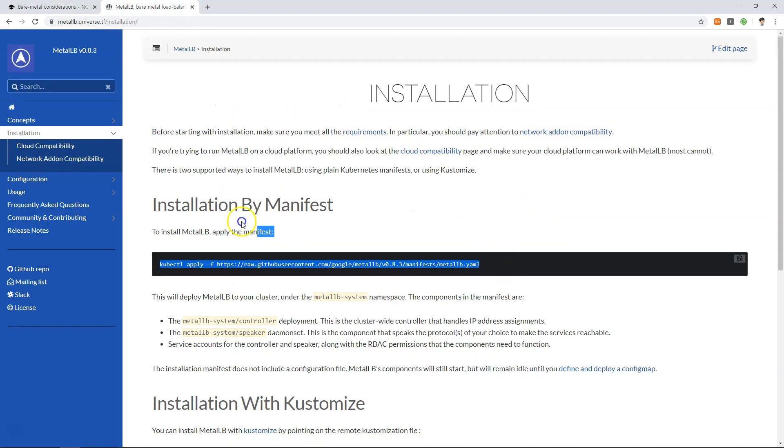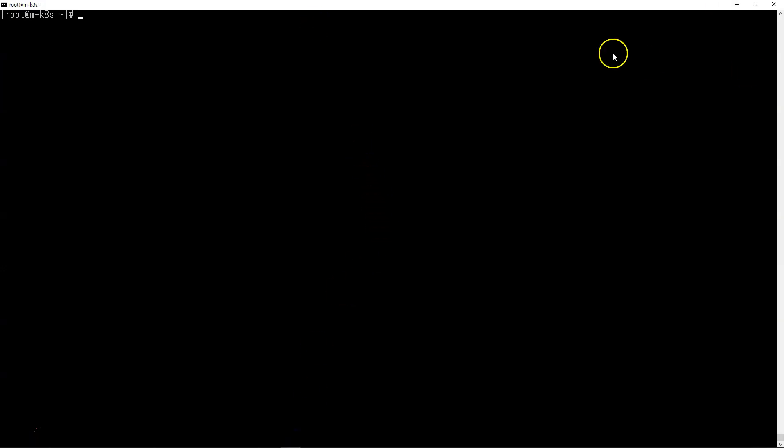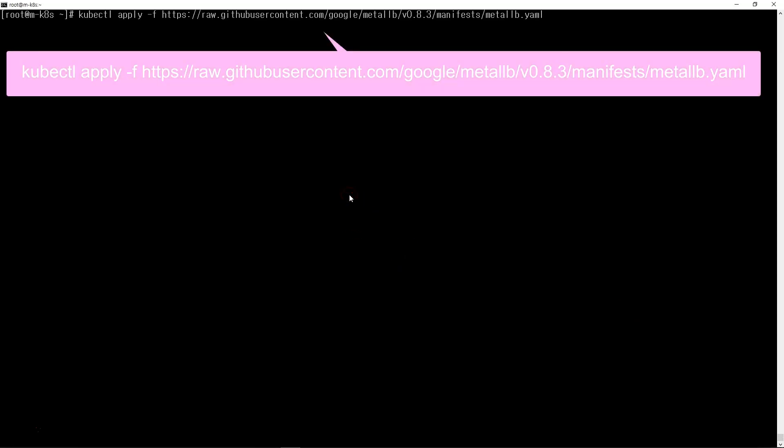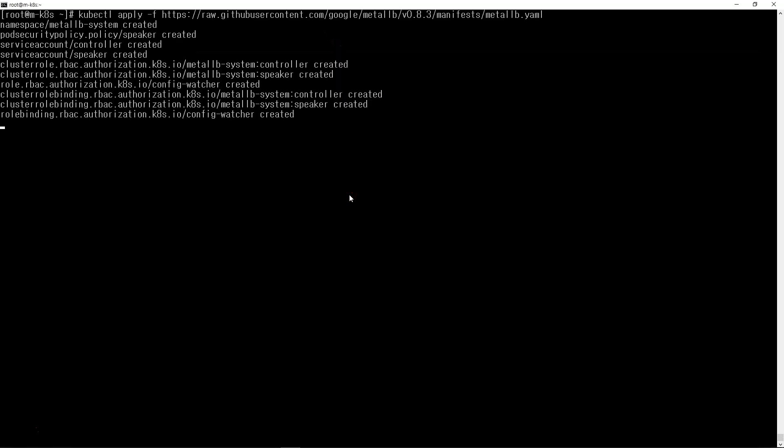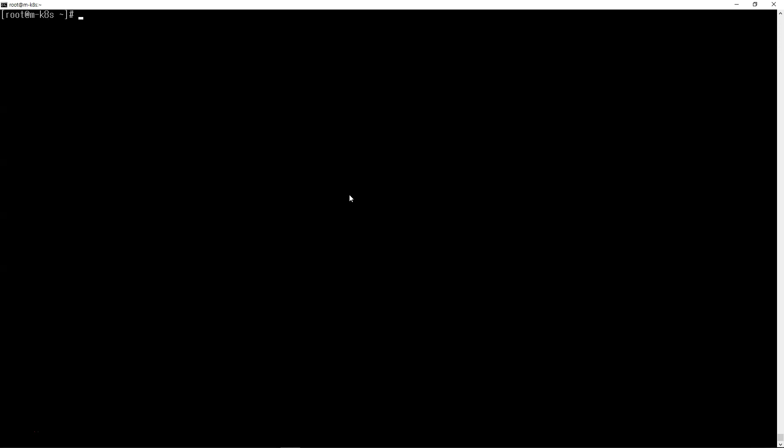I'm going to install MetalLB. I'll just copy and paste the installation command. That's the creation already. We need to check the status. It will be installed on each of the nodes.